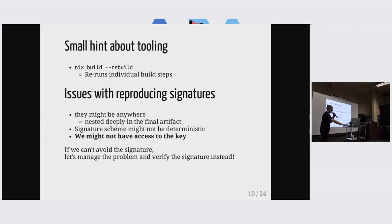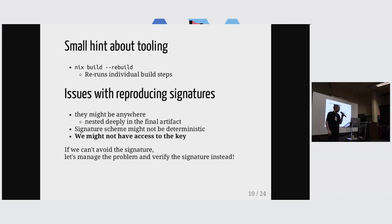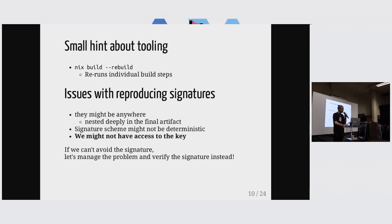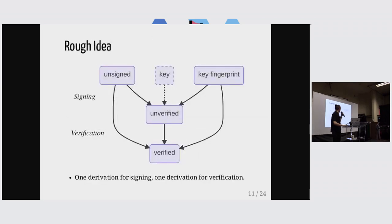And still, if we can't avoid having a signature somewhere, we can still manage that problem. And that's an improvement. And we can manage that problem by verifying the signatures. And this is something that we can model in nix.